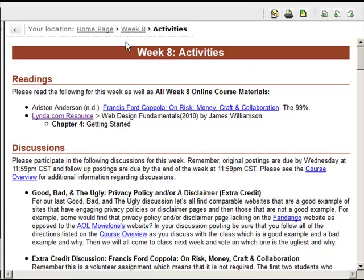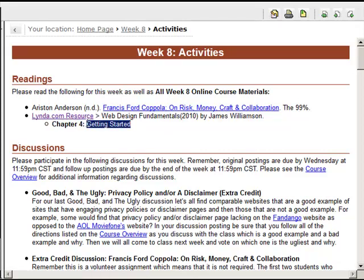Here within the course, within week 8, this is the activities page. The first thing you see at the top is your readings for this week. I'm having us read a blog post from the 99%, which is basically a blog that encourages creativity amongst web designers and graphic designers. And then one last plug for the Linda resources — I would suggest going back and viewing the last chapter within Web Design Fundamentals by James Williamson. It's kind of weird to see something called 'getting started' here in week 8, but essentially this encourages you to understand how to get started within the field.